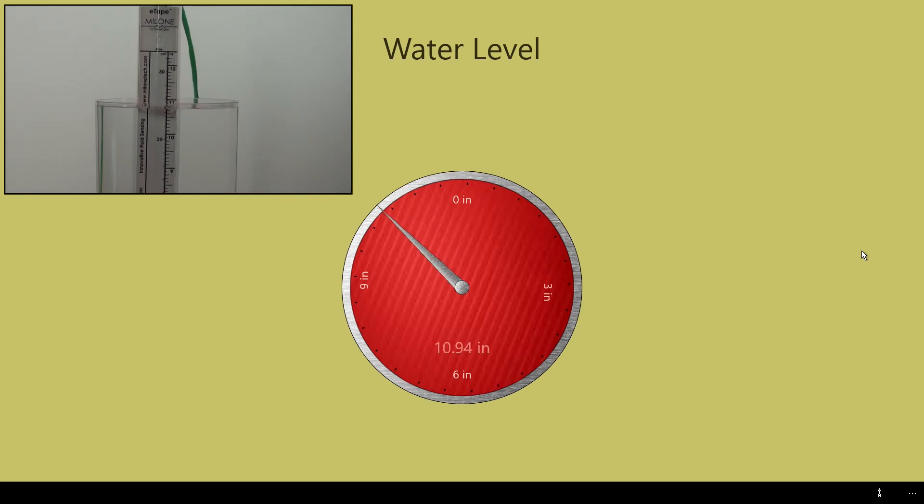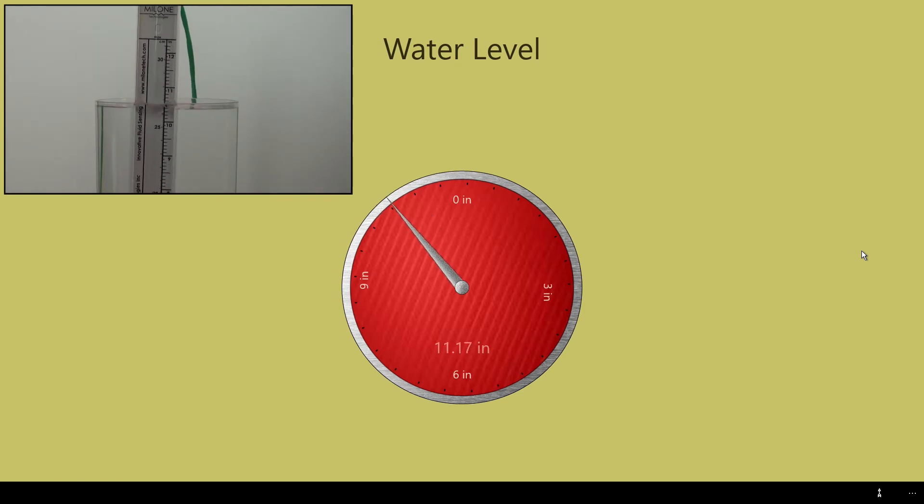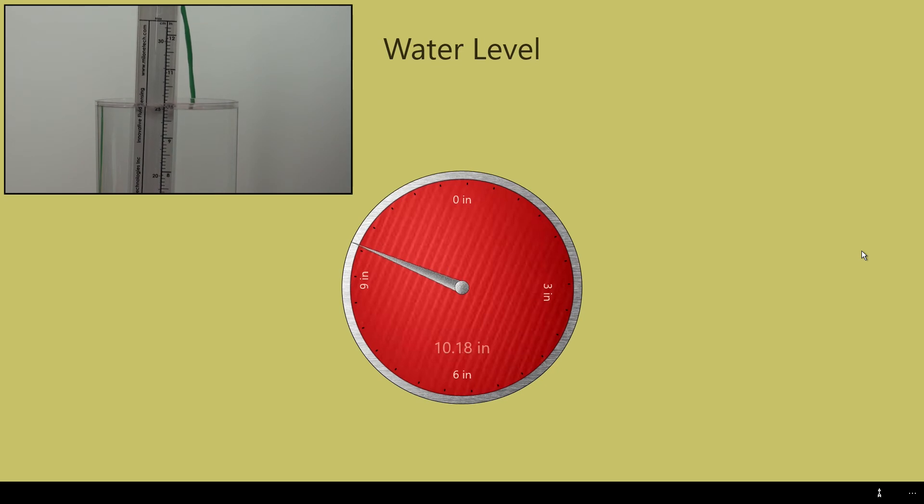I click done and I'm back in the main view of the application. Watch the readings as I move the sensor up one inch at a time.